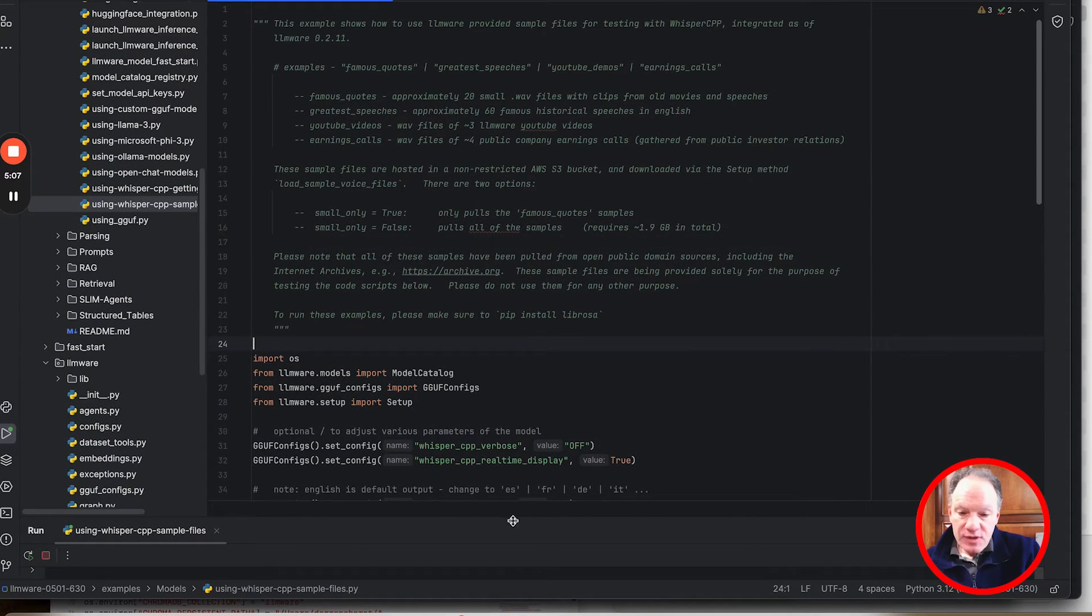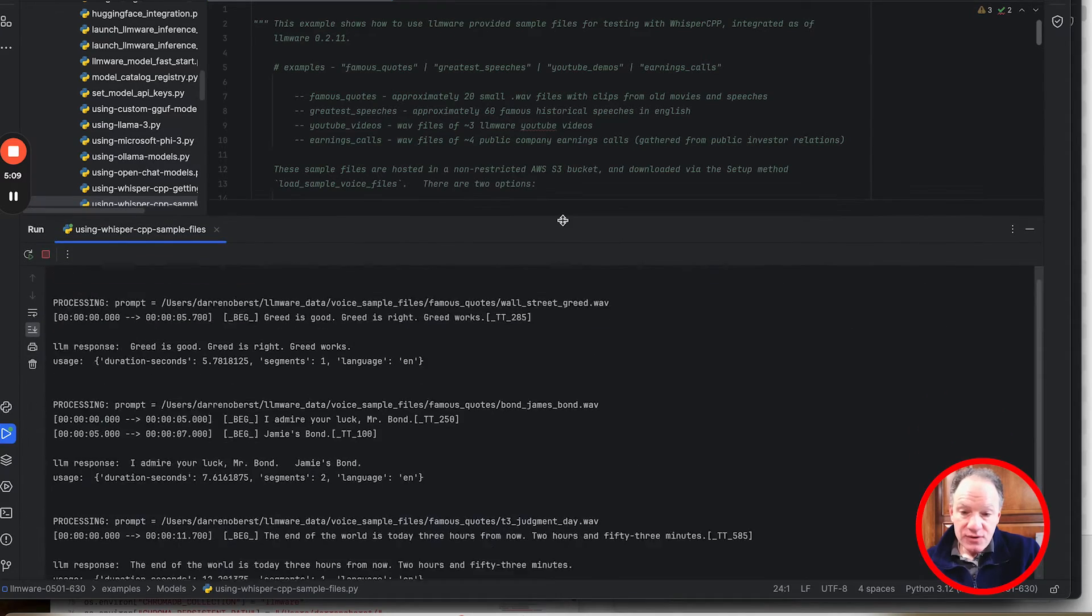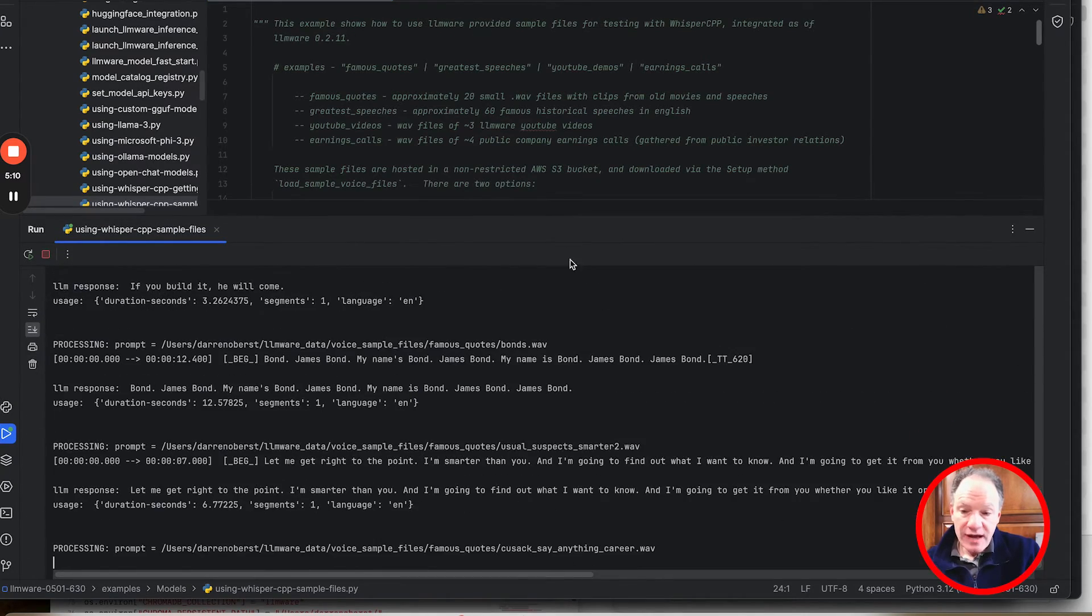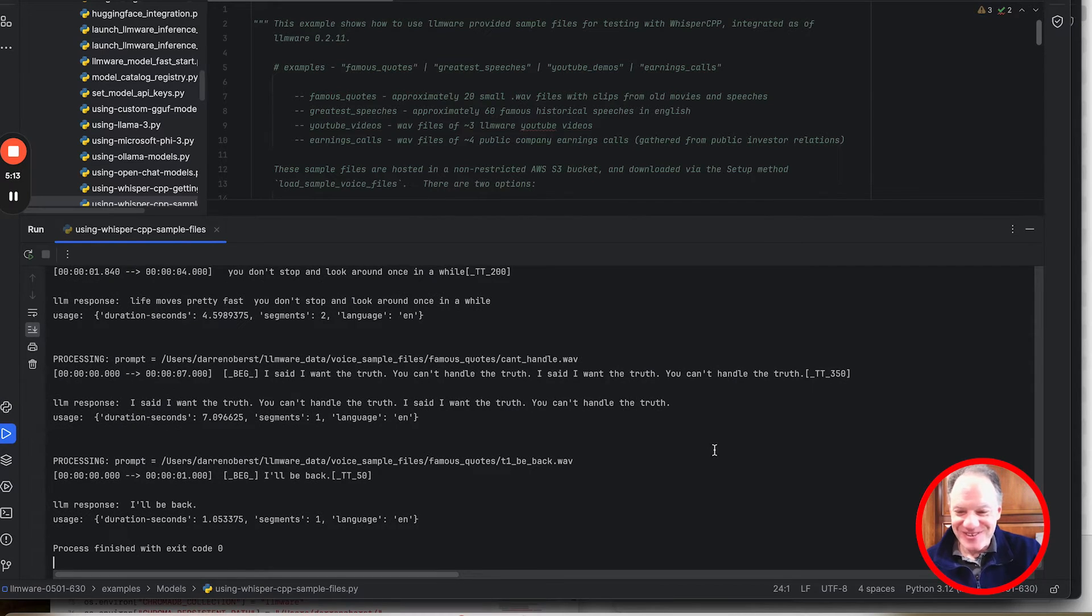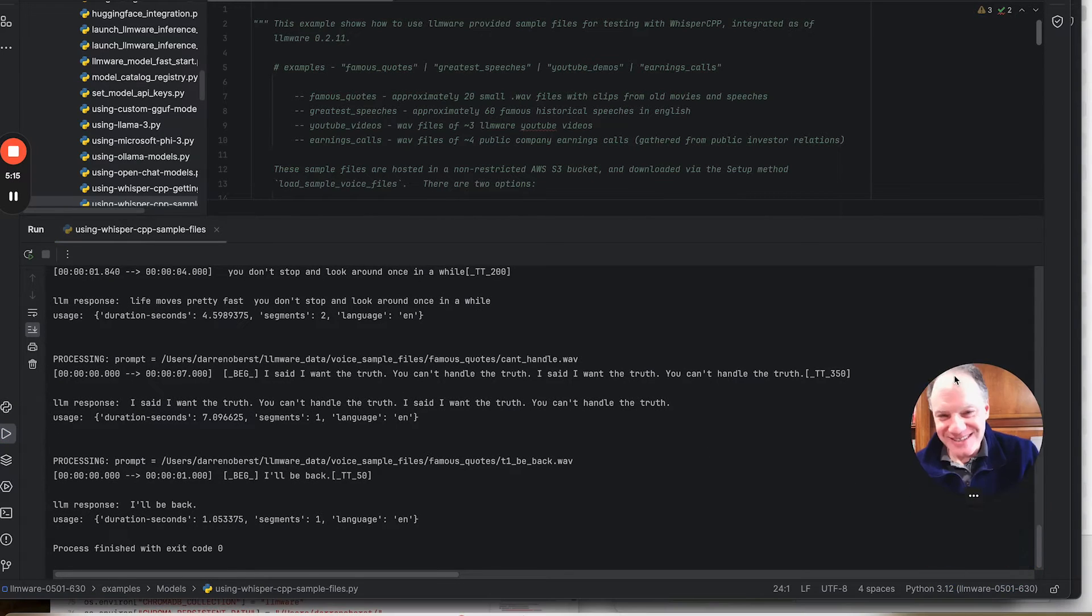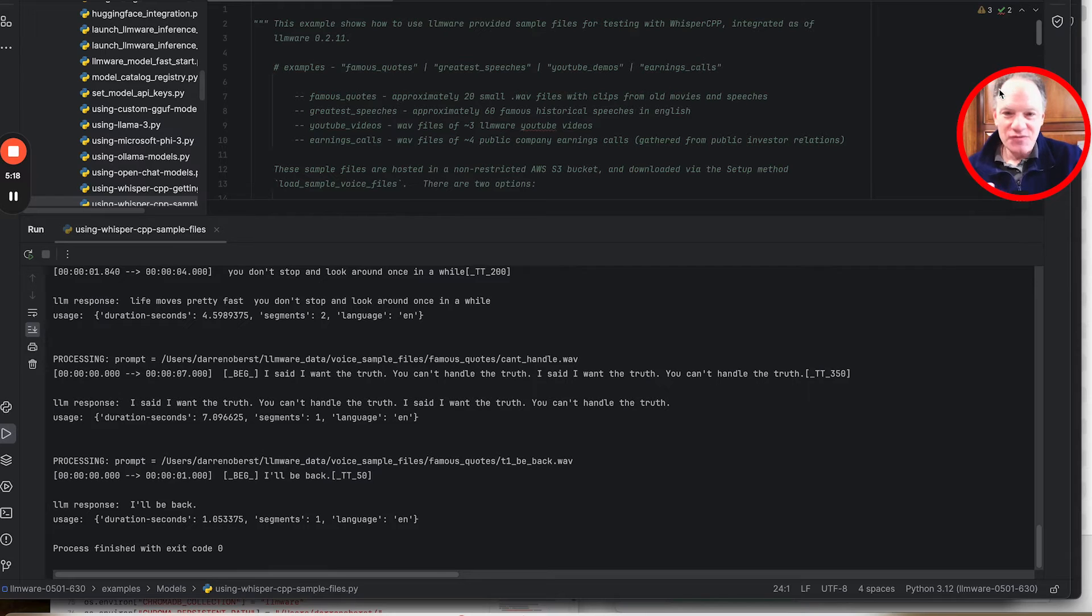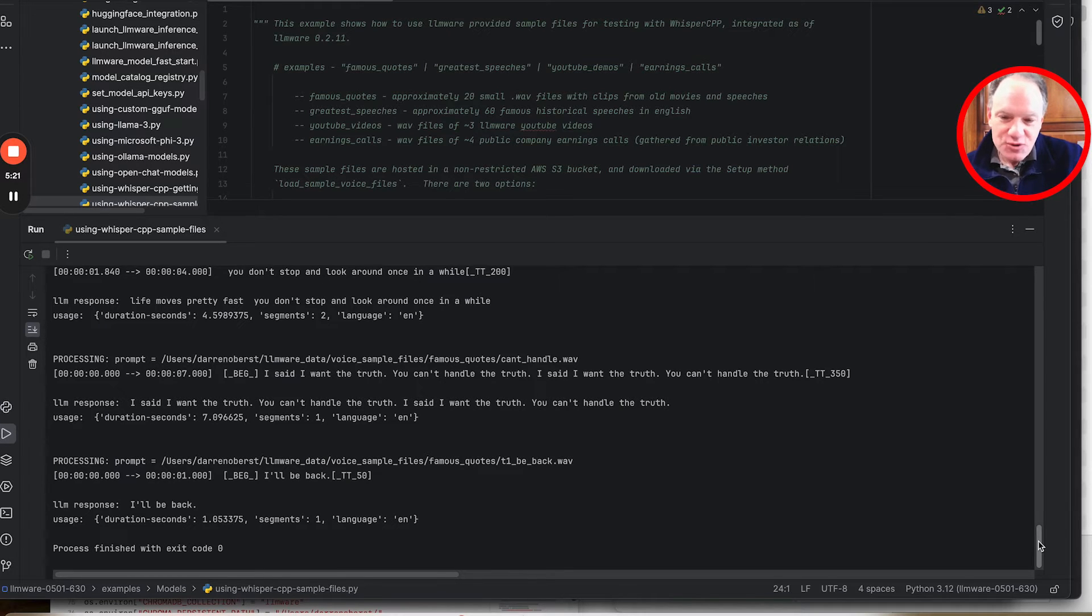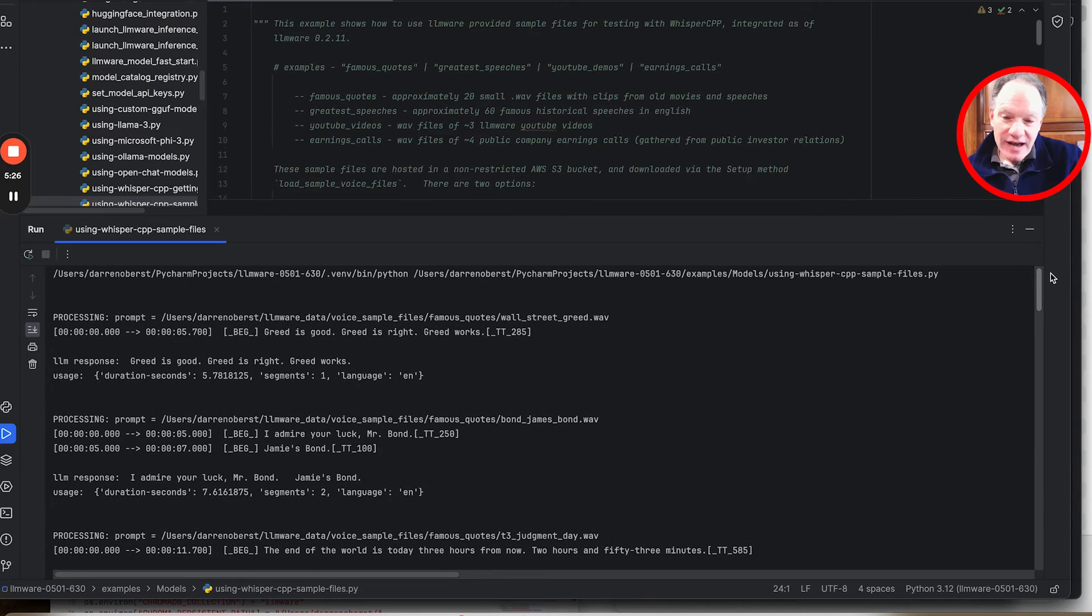First time that you run this script, it is going to pull down those sample files. And then here we go. You can see we clicked through those files pretty fast. We looked at just one of the examples from the sample files, which was these famous quotes. Each of the clips are really short. It's five to 10 second clips. So all those files were actually converted into text.